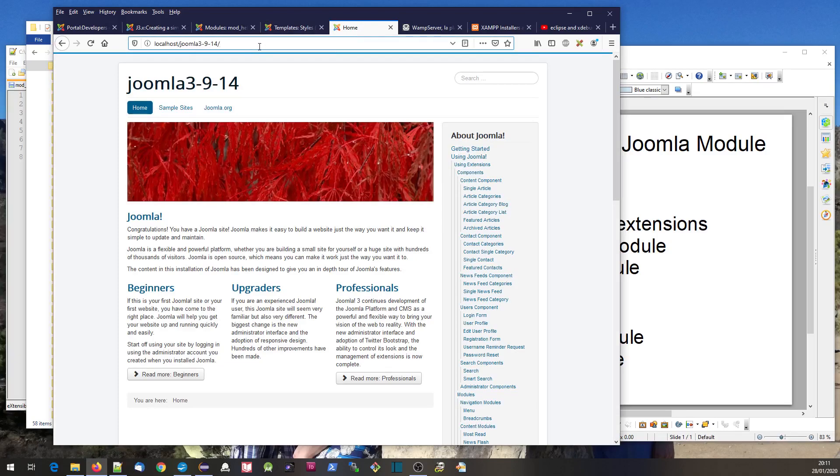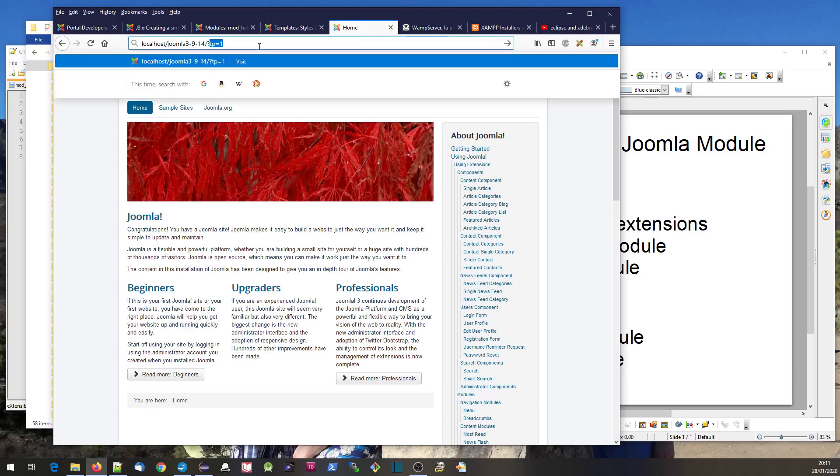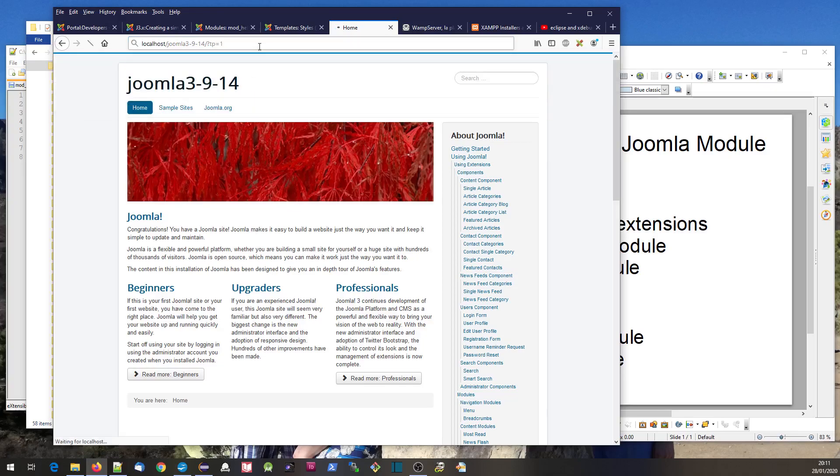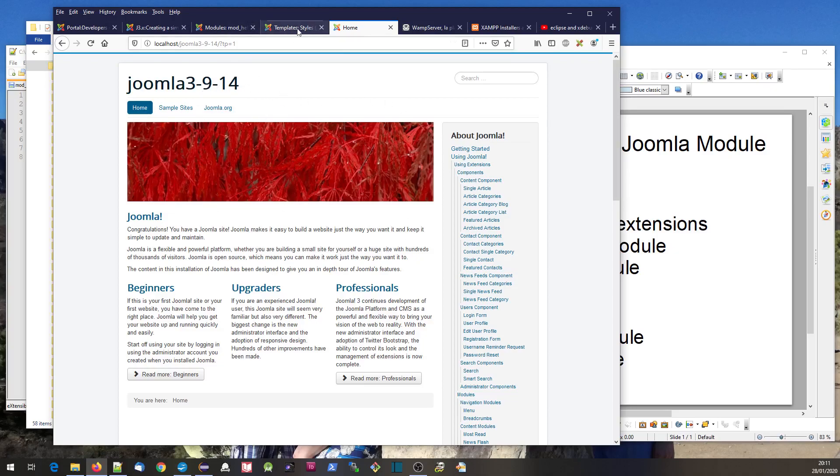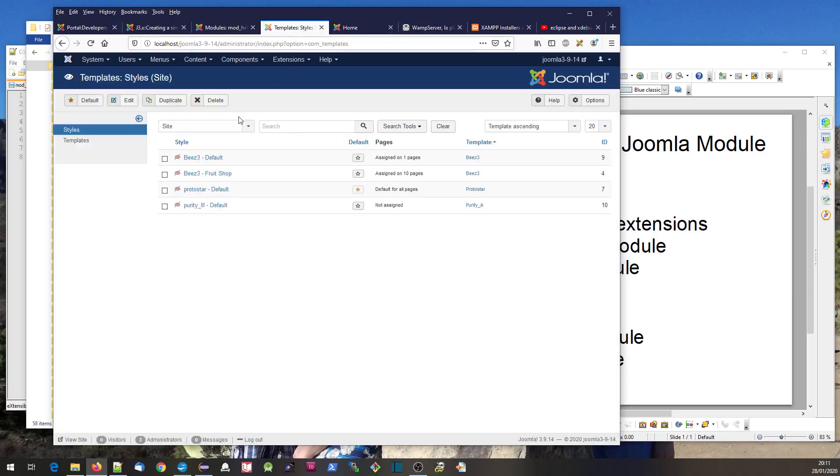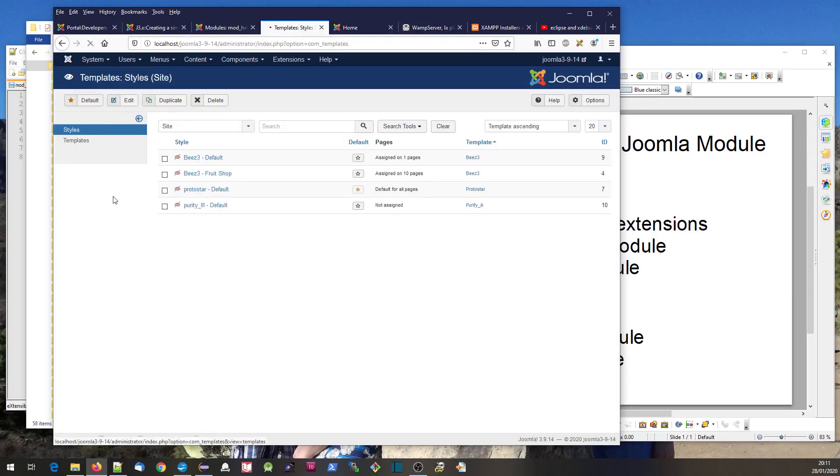How do you find out where those positions are? If you do something like tp equals one - tp probably stands for template positions - this will show you where the template positions are for the template displaying this page. It's not doing it just yet because we have to go to global configuration.